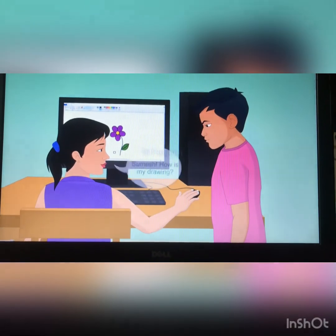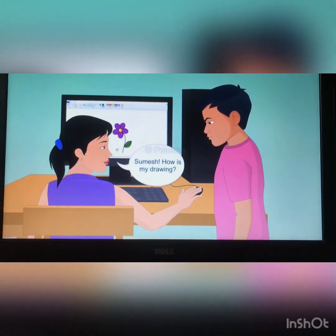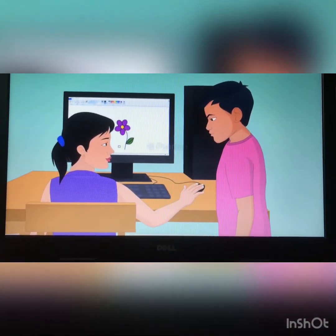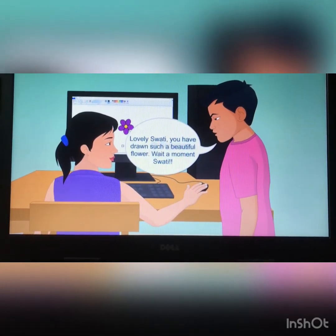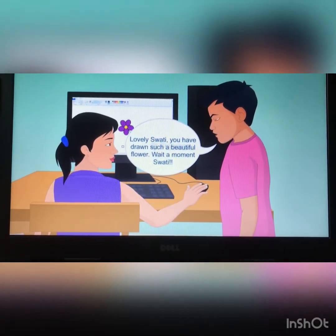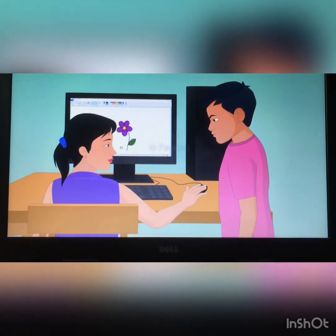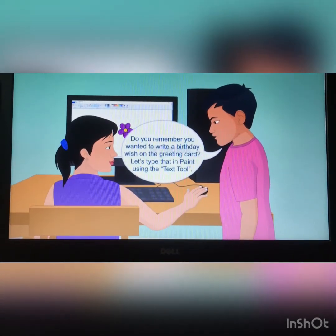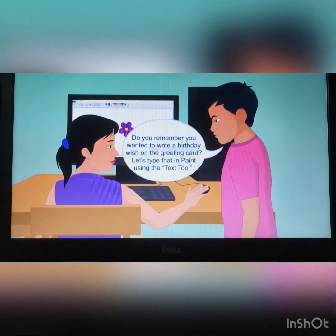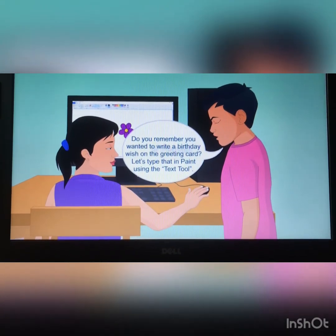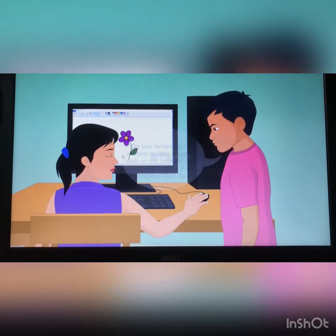Swati says: Sumesh, how is my drawing? Sumesh says: Lovely Swati, you have drawn such a beautiful flower. Wait a moment Swati — do you remember you wanted to write a birthday wish on the greeting card? Let's type that in paint using the text tool.